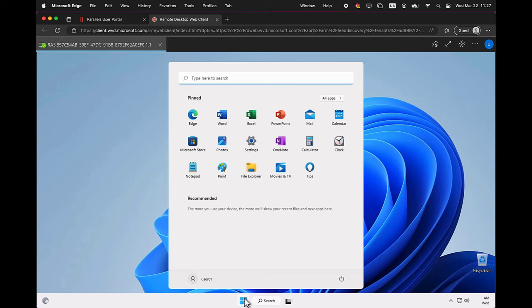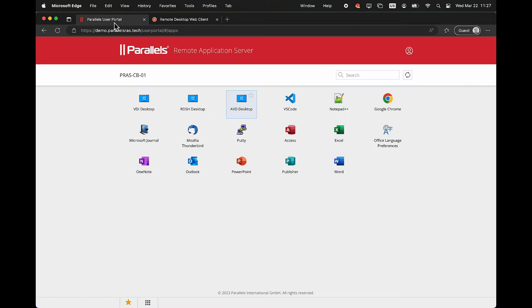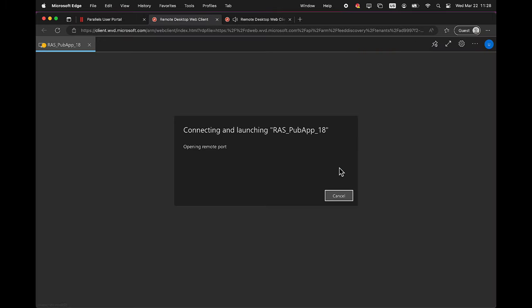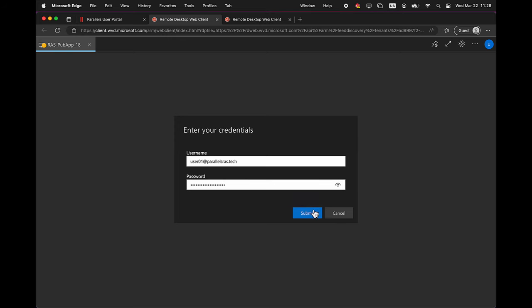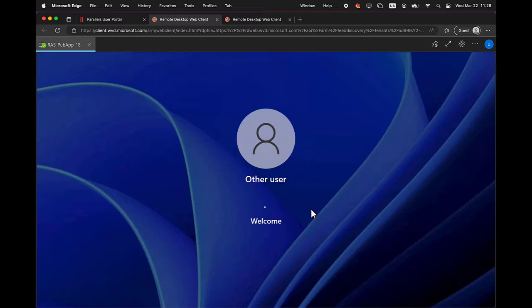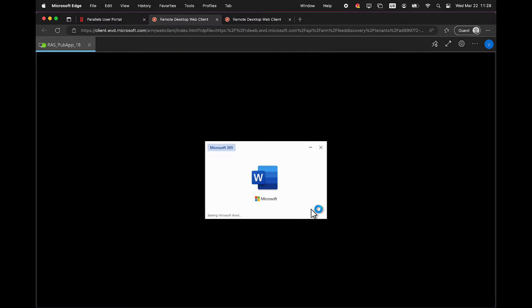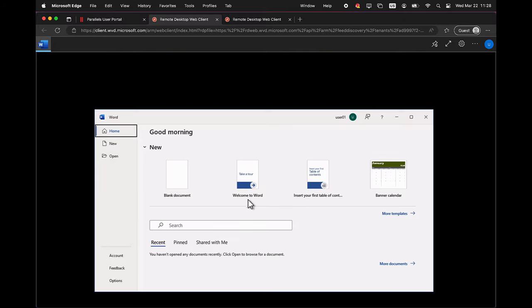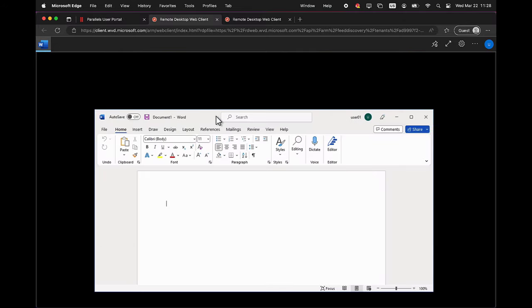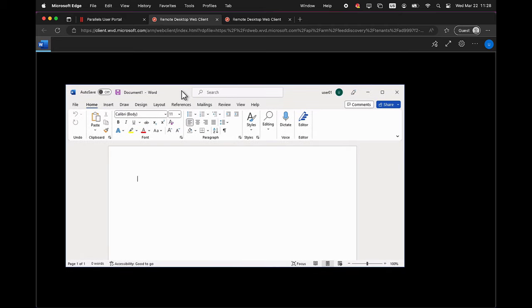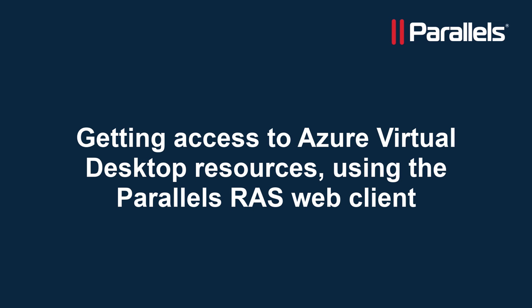Using the same approach, you can also get access to published applications hosted in Azure Virtual Desktop. Go back to the Parallels RAS Web Client and open any application. For this demo, we'll use Microsoft Office. Again, note that a new tab is being opened which uses the AVD Web Client, and the published application is automatically being launched and is ready for use.